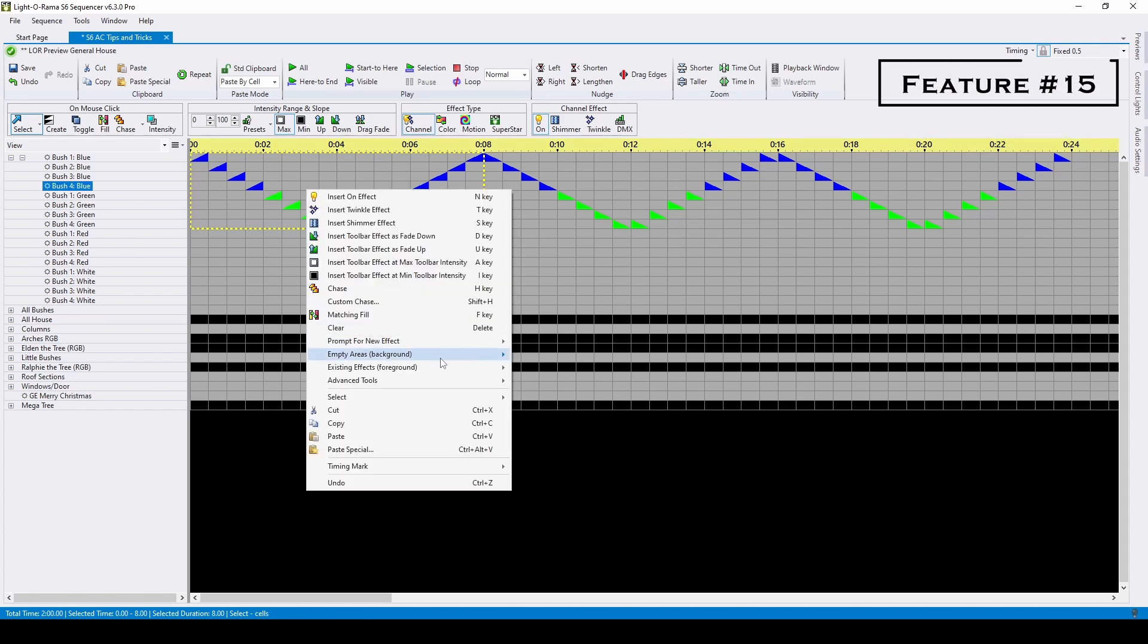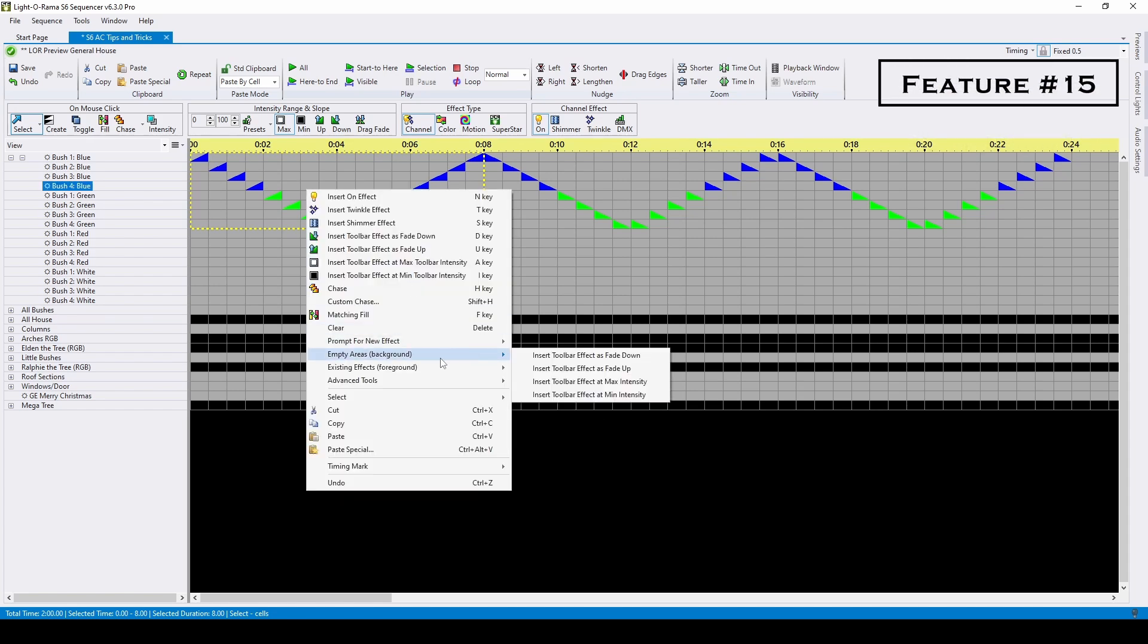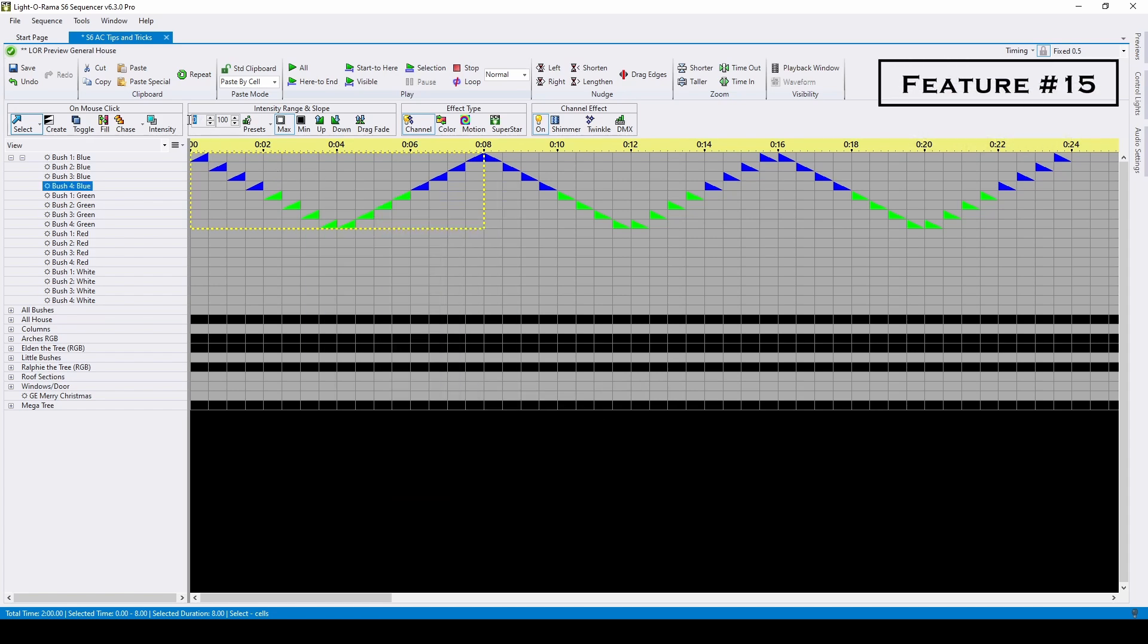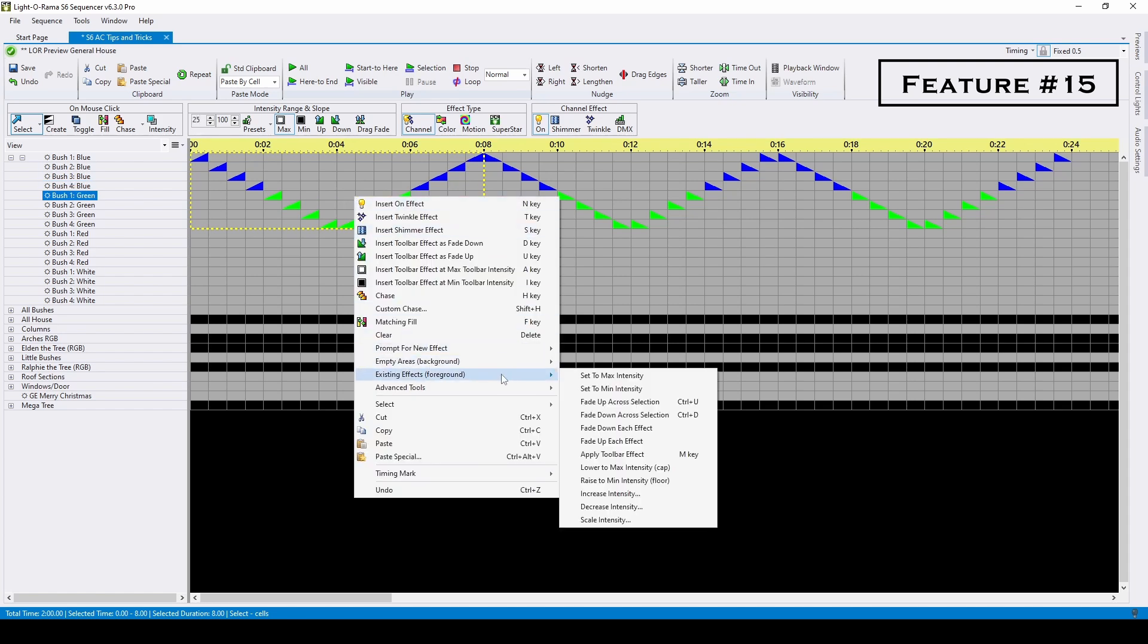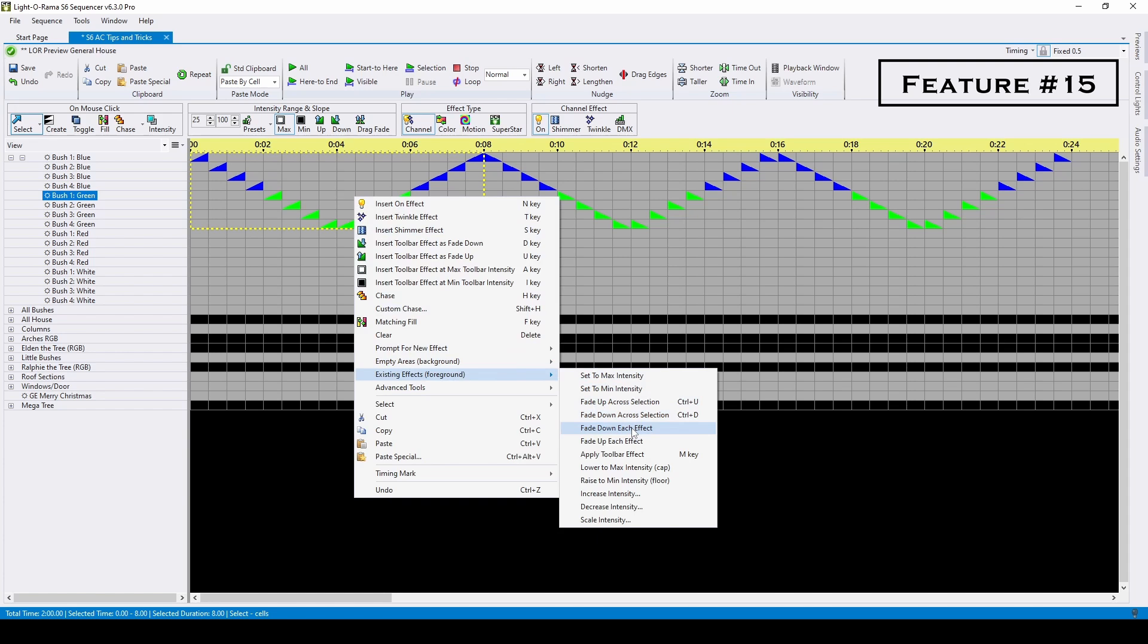You can also make changes to the background effects, which means the empty space. For this example, I'll change the lower limit of the fade to 25 instead of 0, and I'll use the foreground menu again to change these back to fade downs, now from 100% to 25%.